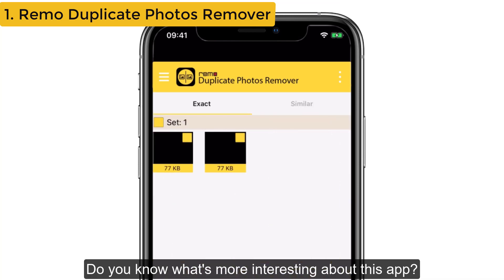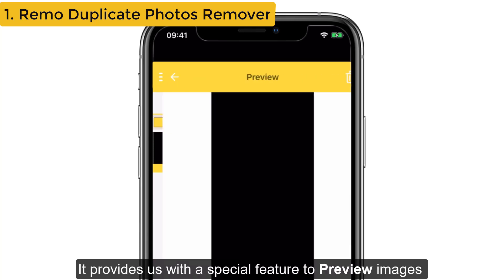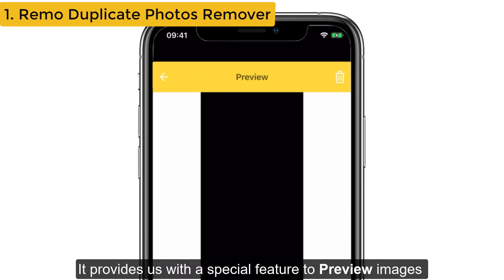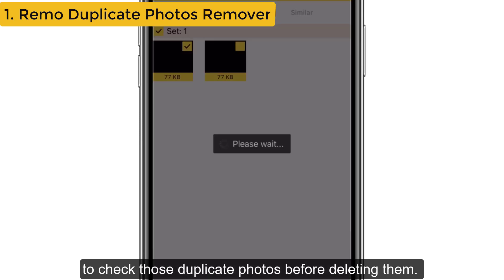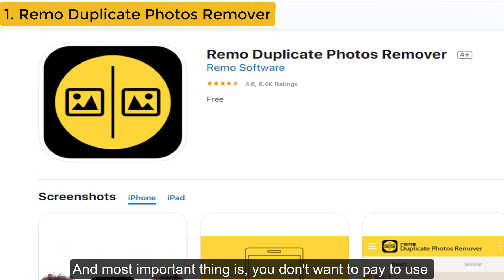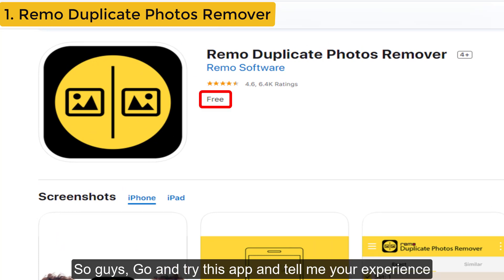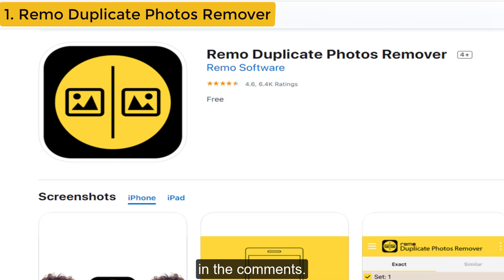What's more interesting about this app? It provides a special feature to preview images to check those duplicate photos before deleting them. And most importantly, you don't want to pay to use this app — it's totally free. So guys, go and try this app and tell me your experience in the comments.